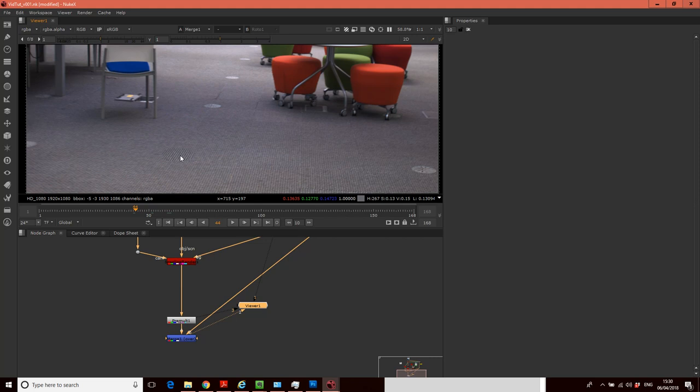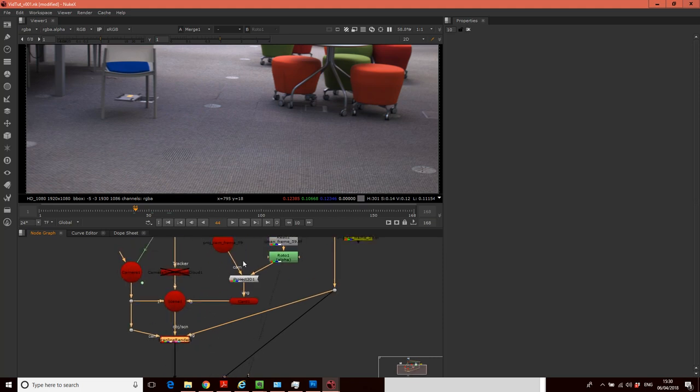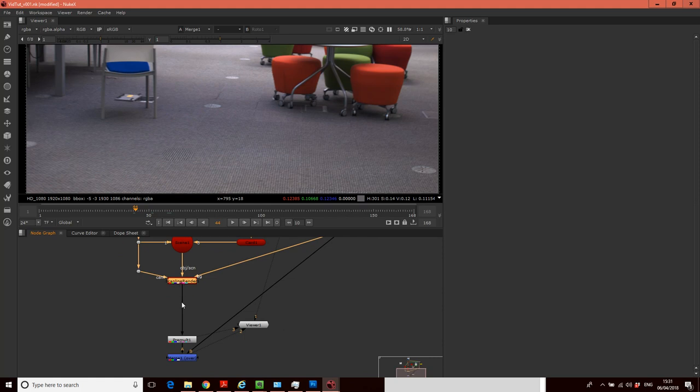So first of all, what we're going to do is we're going to have a look at the blur, and what I'm going to do is I'm going to use a couple of nodes that kind of work together. So I'm going to add them into here after our scan line renderer. So if we think about our workflow, this is our 3D bit, and after it comes out of here, it's 2D.